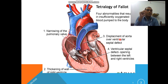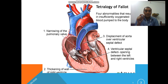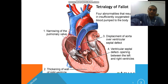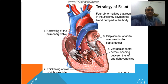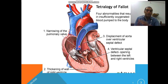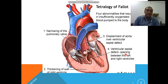The third cause is displacement of the aorta over the ventricular septal defect. Normally, blood vessels should be supplied by a particular ventricle, but in this problem the aorta is also connected with different other parts. The fourth cause is a ventricular septal defect — the opening between the left and right ventricles, meaning the interventricular septum is defected.